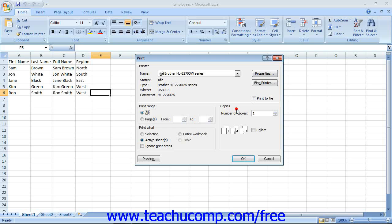In the Copies section, you can enter the number of copies that you would like to print. Click the checkbox next to the word Collate to have those copies print collated. When you're done setting your printing options, simply click the OK button at the bottom of the Print dialog box in order to begin printing.